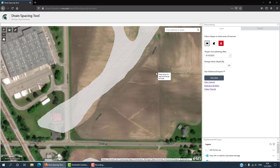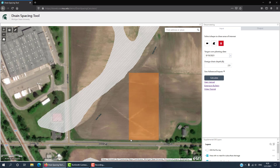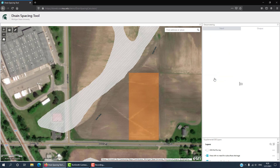To use the tool, click on the shape tool to draw a boundary around the area of the field that needs drainage. Enter the target corn planting date for your region — I'm going to use May 5th for Central Michigan. Enter the design drain depth; I'm going to keep two and a half feet. Click Calculate.